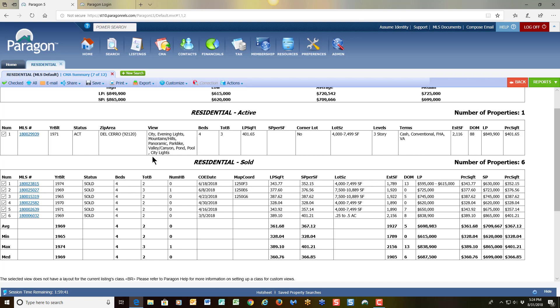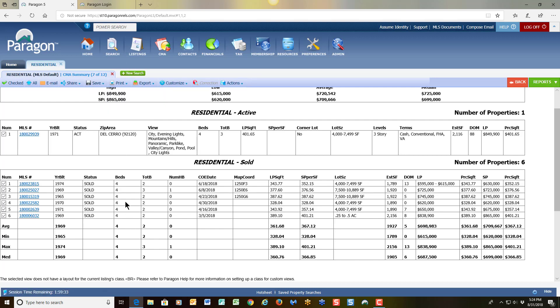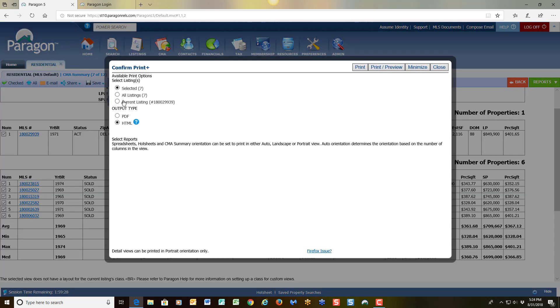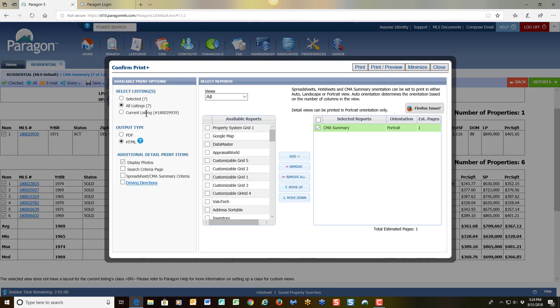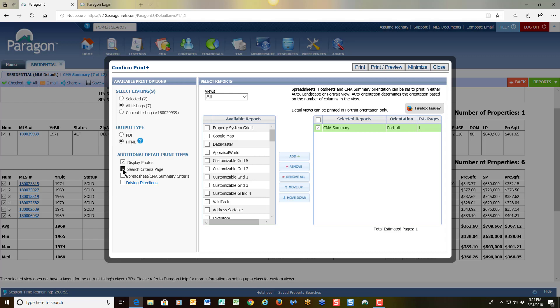If you are interested in printing this out, you simply come over here to print, and from the drop-down, you do have two options. You have just print, and that will print what is in front of you right now, or you can click on print plus, which will give you other options to include displaying photos, or perhaps even you want to look at your search criteria that you set up as well.